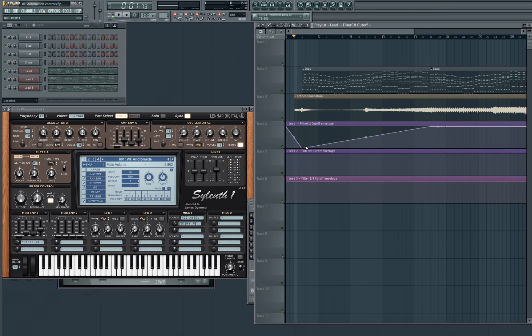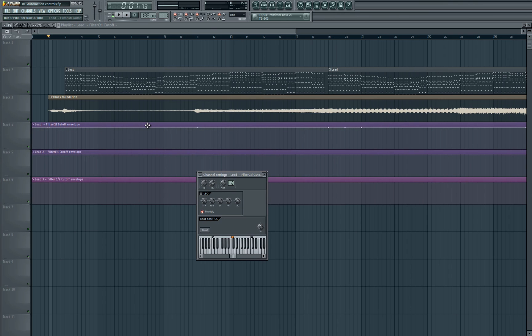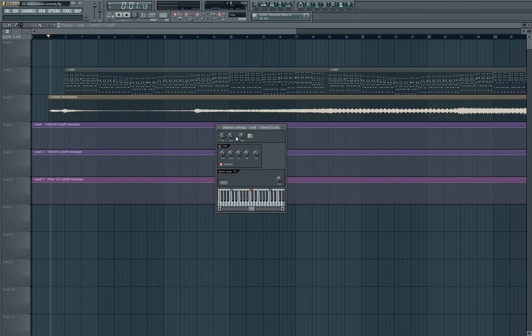So the way that we do that is we first of all set our automation to 100% all the way. We then want to look into the control settings, so we double click here at the top and this brings up the channel settings for the automation clip. And we're going to be looking at these two parameters here, the minimum and the maximum.